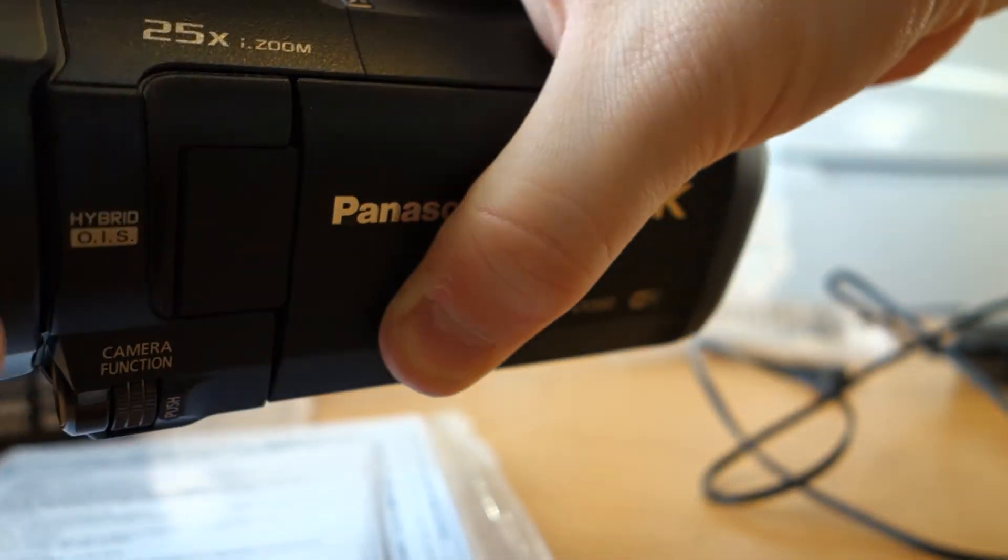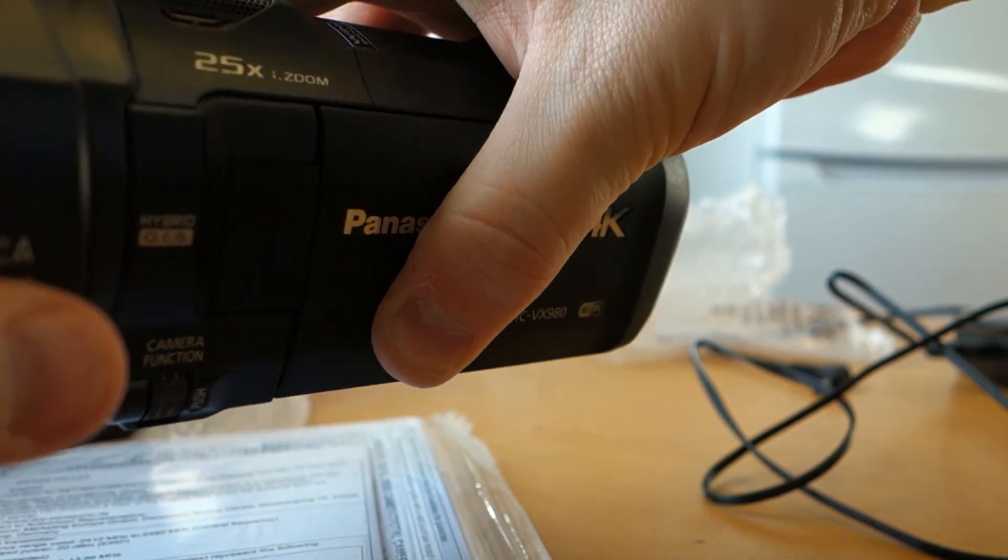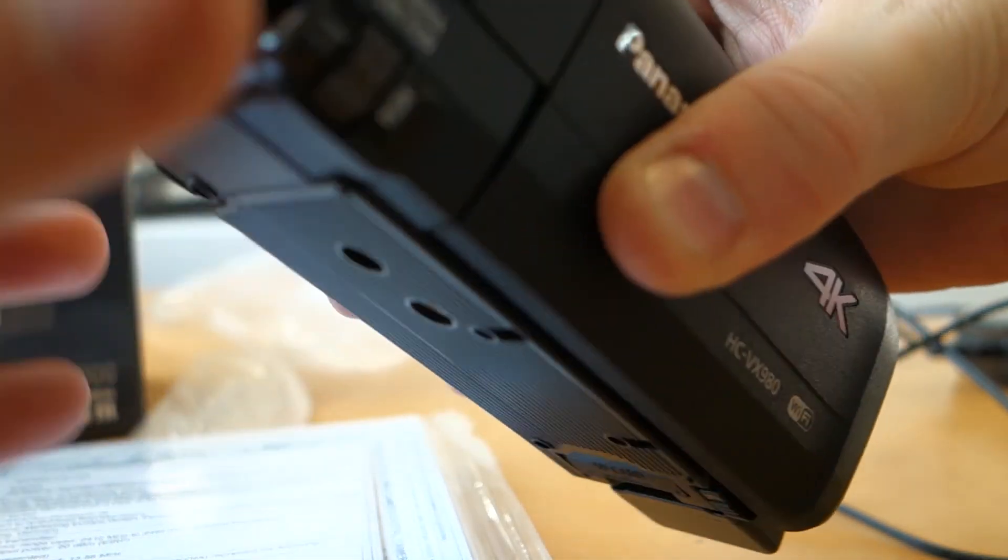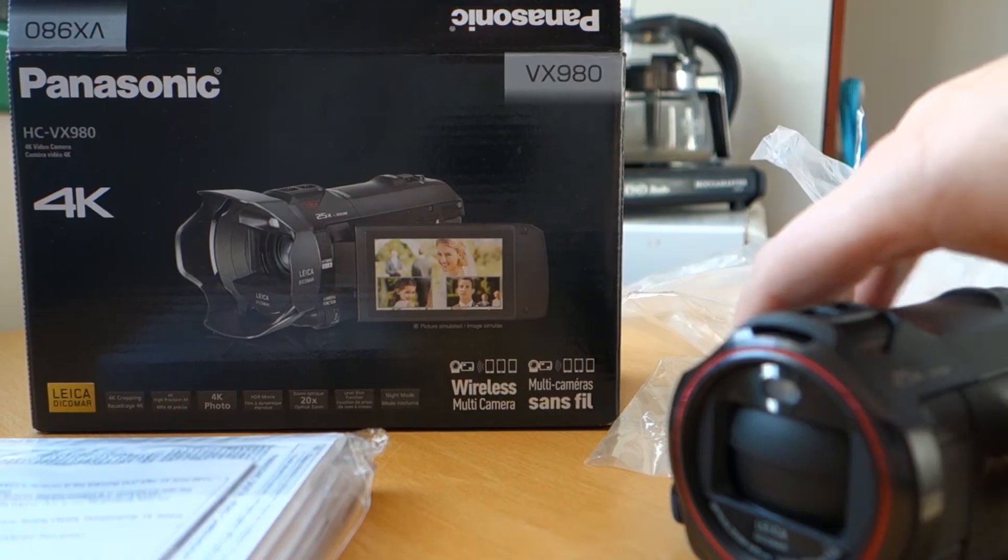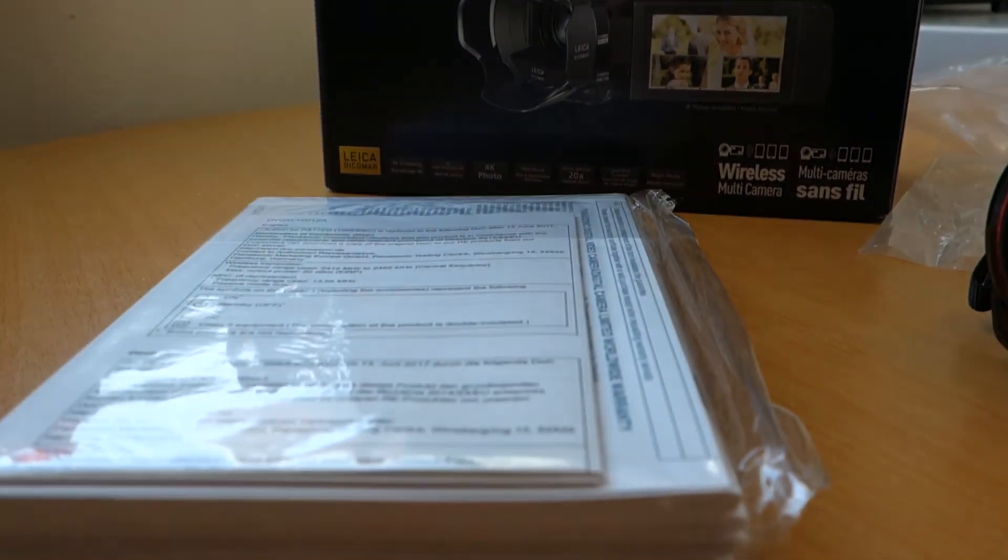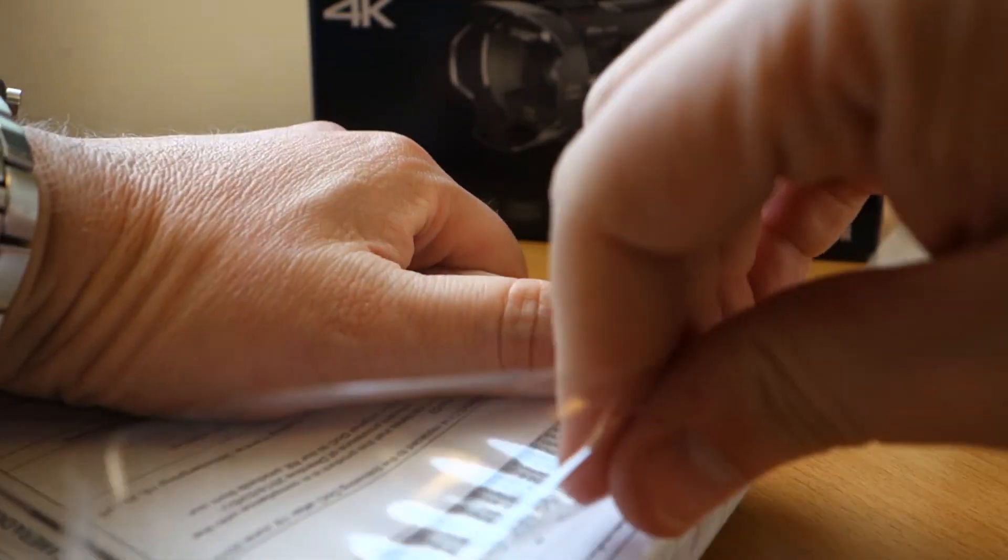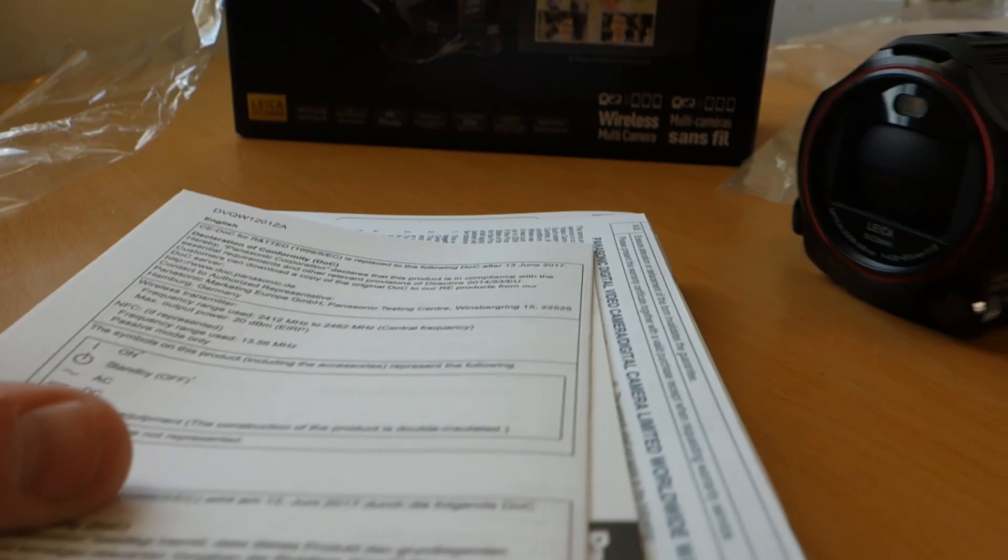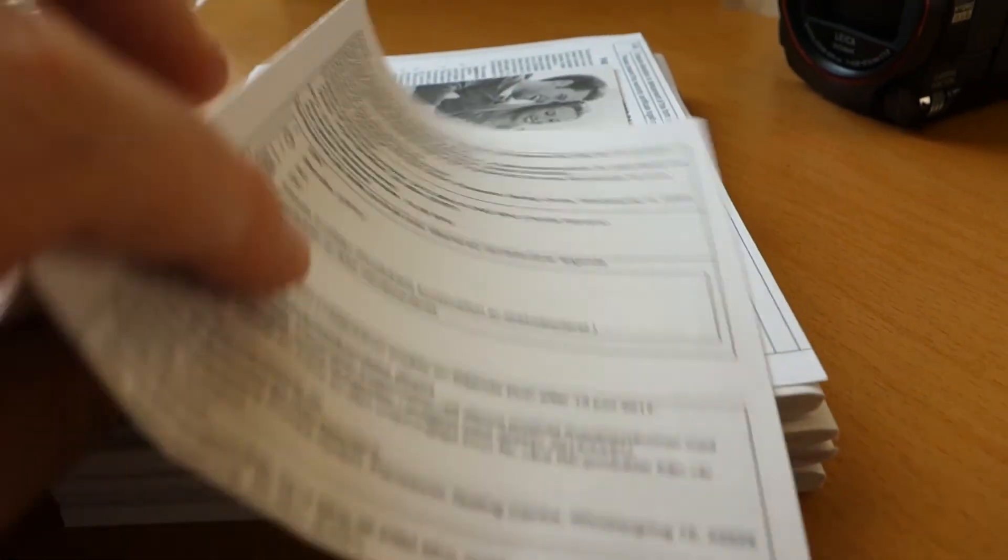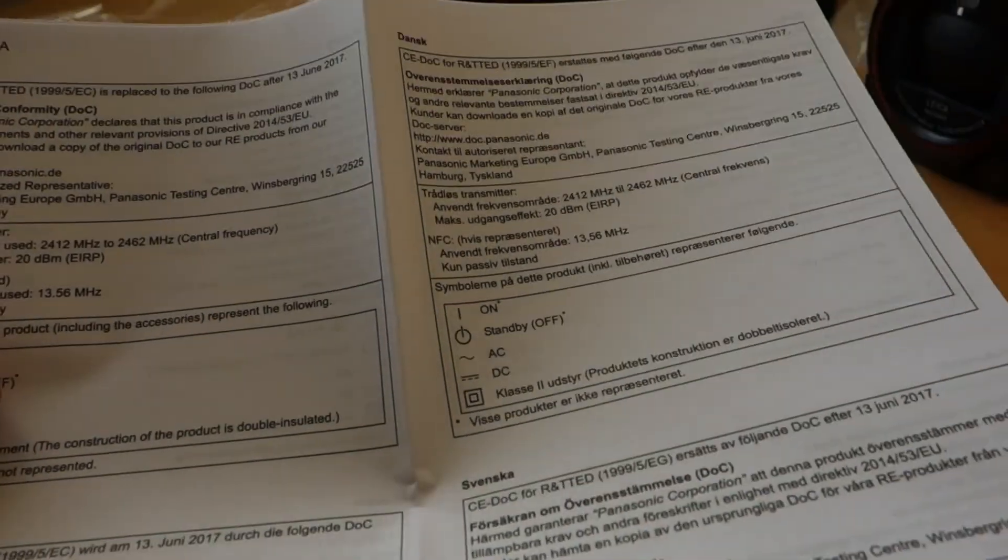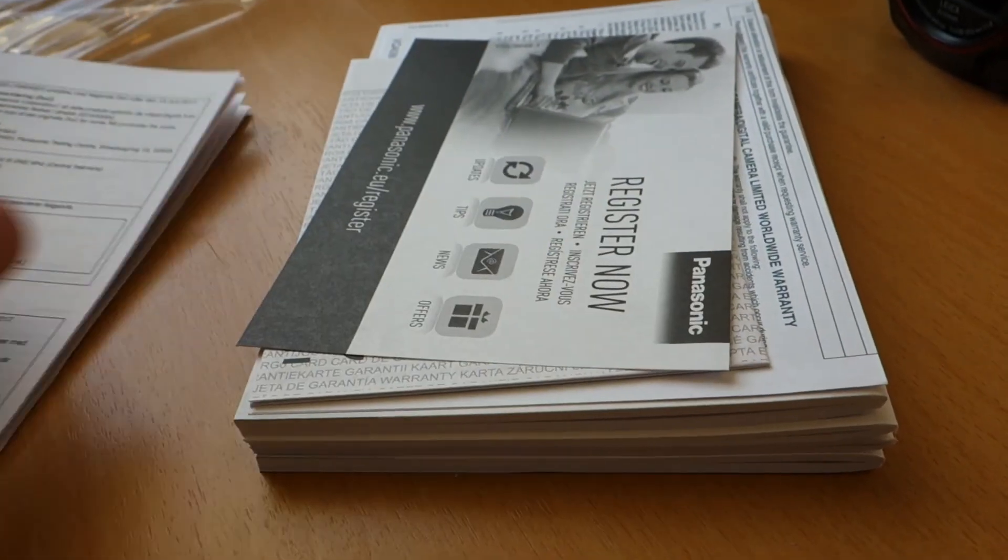Something like that. We can see what kind of... it's like guarantee, I think, always like that. Yeah, that's not so interesting.